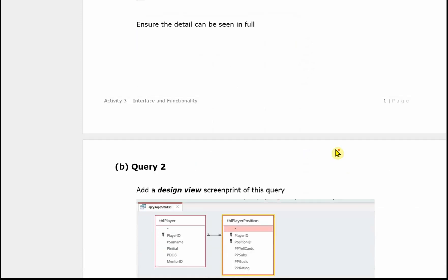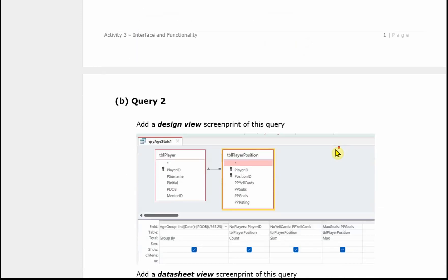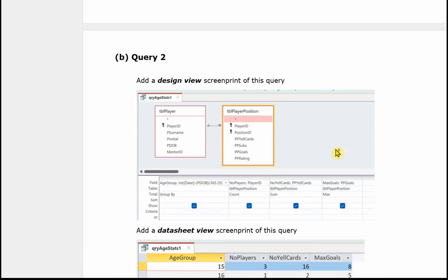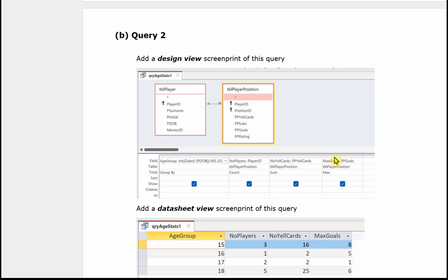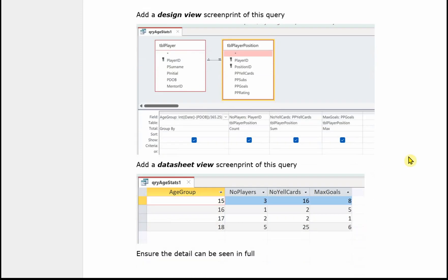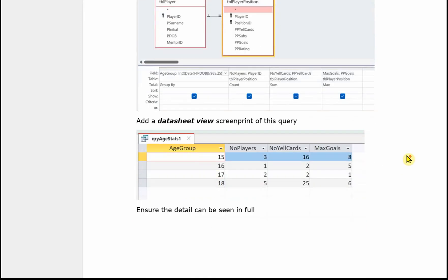And then we've got the second query, part B, query 2. Again a design grid. Make sure you widen any columns in your design grid so that the examiner can see everything, like for this calculation for example, it's not truncated with bits missing. So we've got the design grid and we've also got the results.